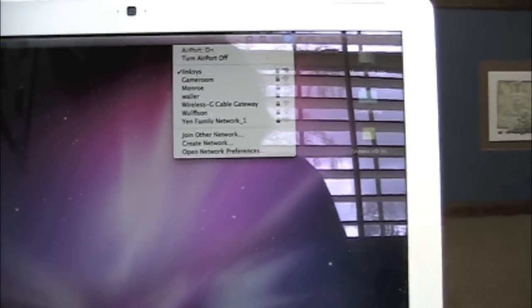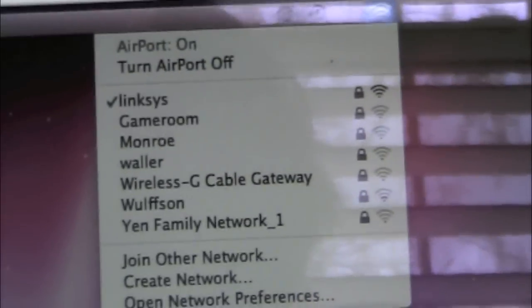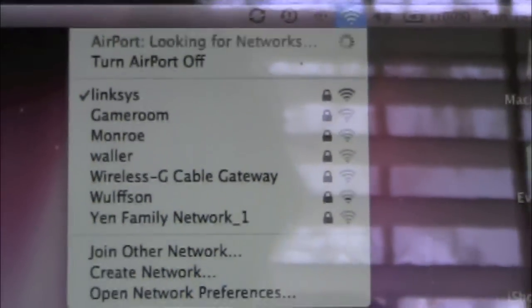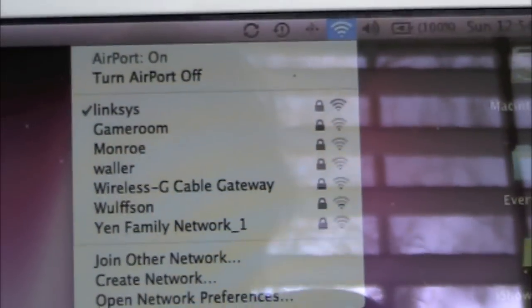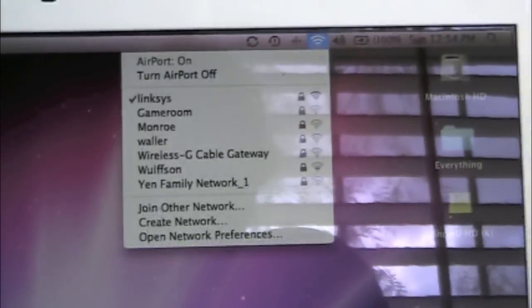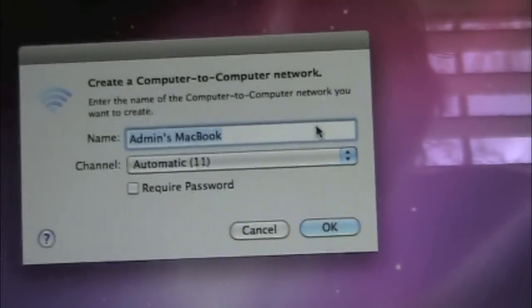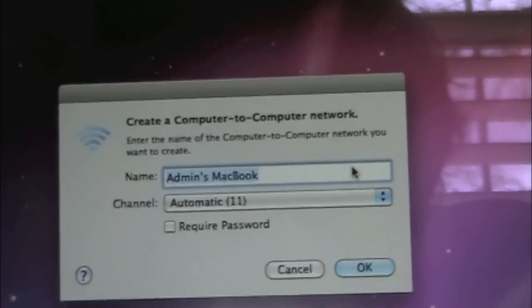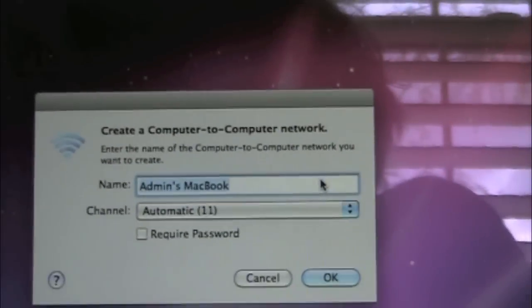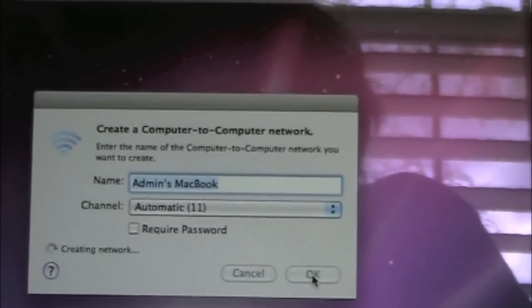First thing you're gonna wanna do is go to your Wi-Fi — this is for a Mac, but I'm just gonna tell you the steps for Windows too. What you're gonna do is create a Wi-Fi network. So you're gonna click Create Network, and you can go ahead and name it whatever you want. I'll just name it 'admins MacBook', don't require a password.